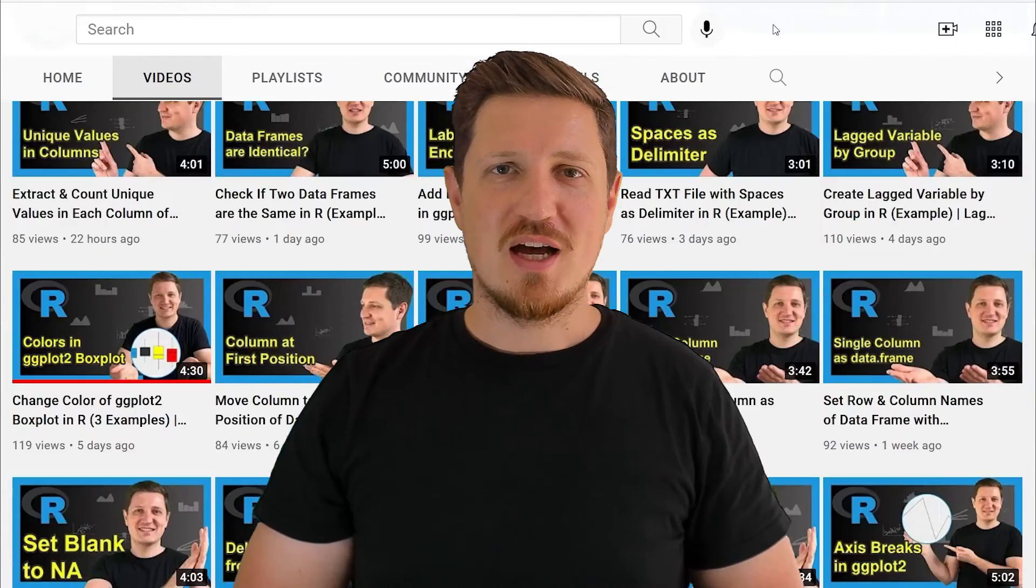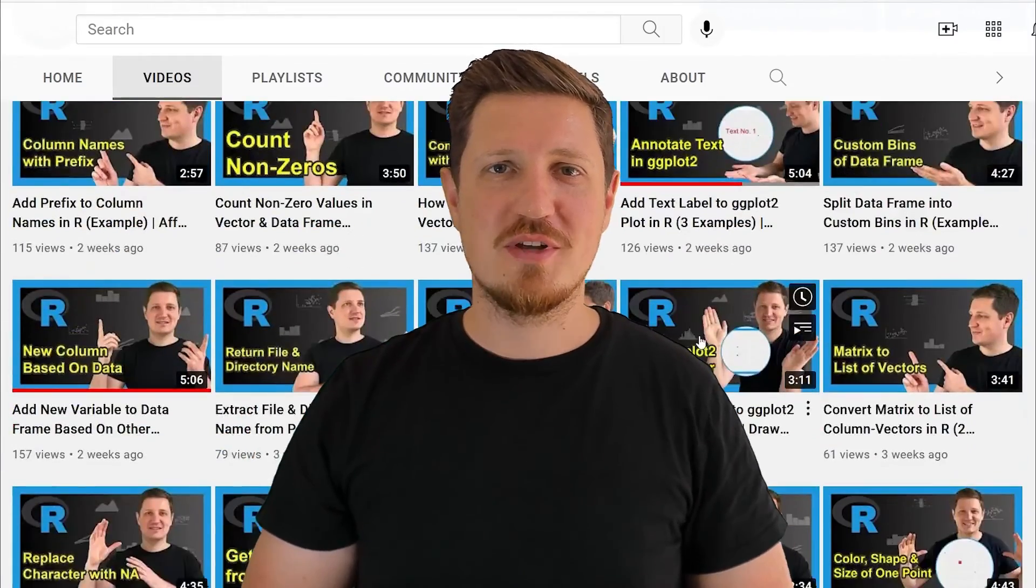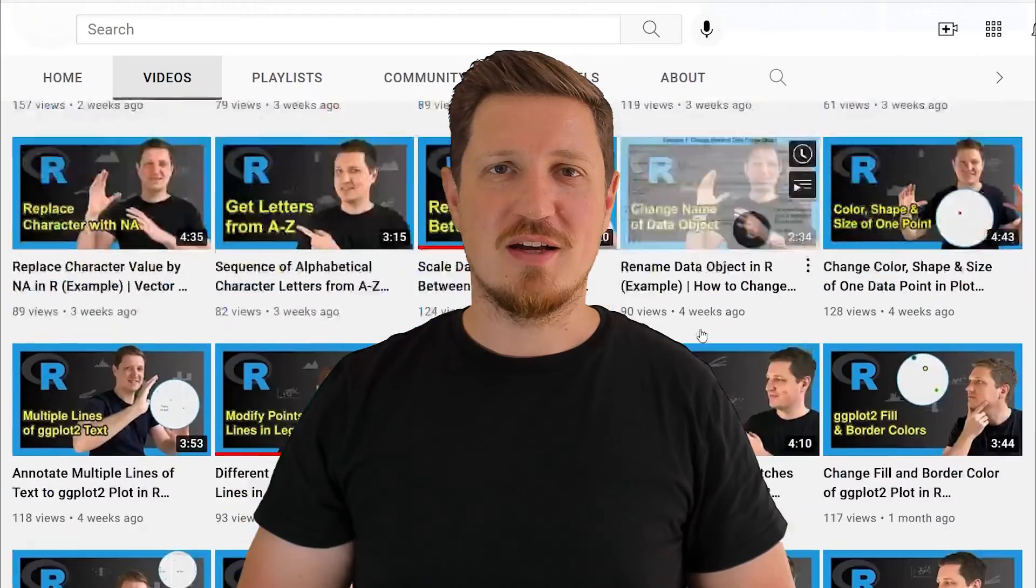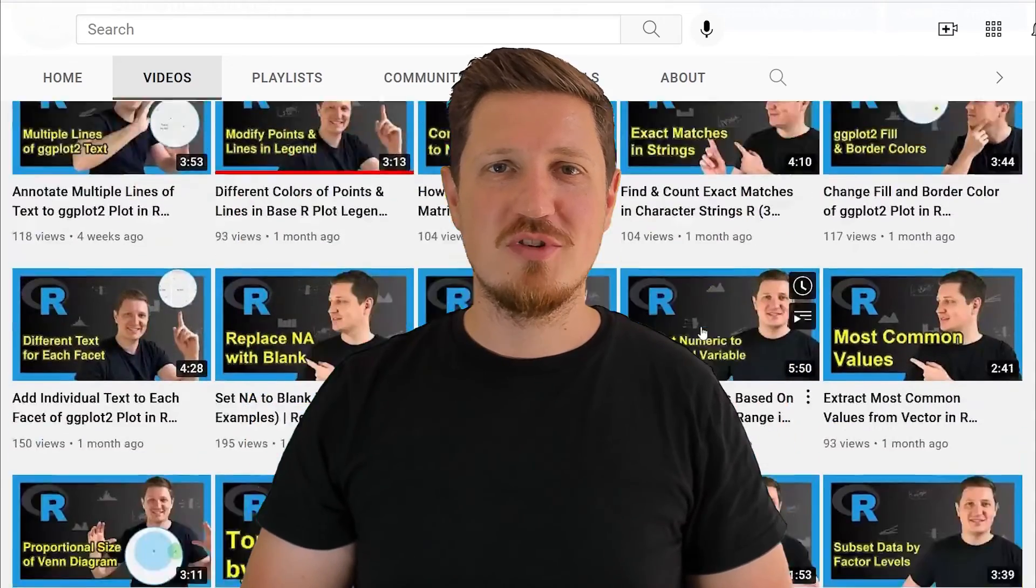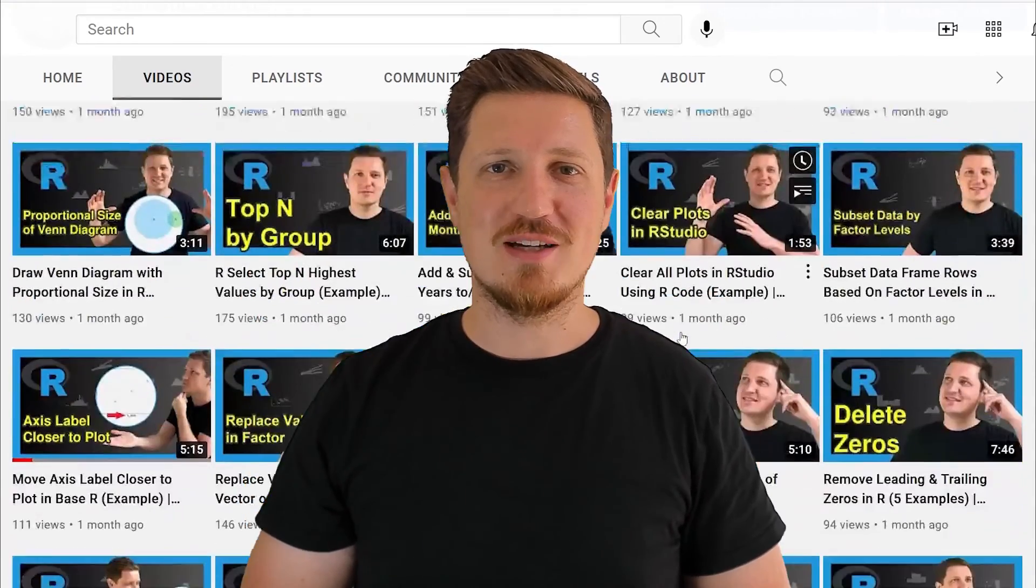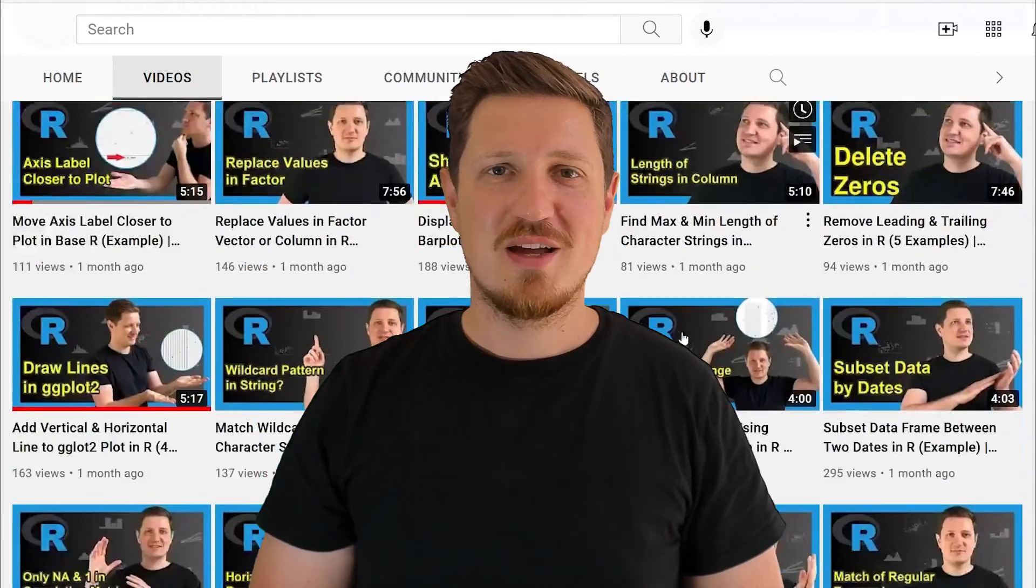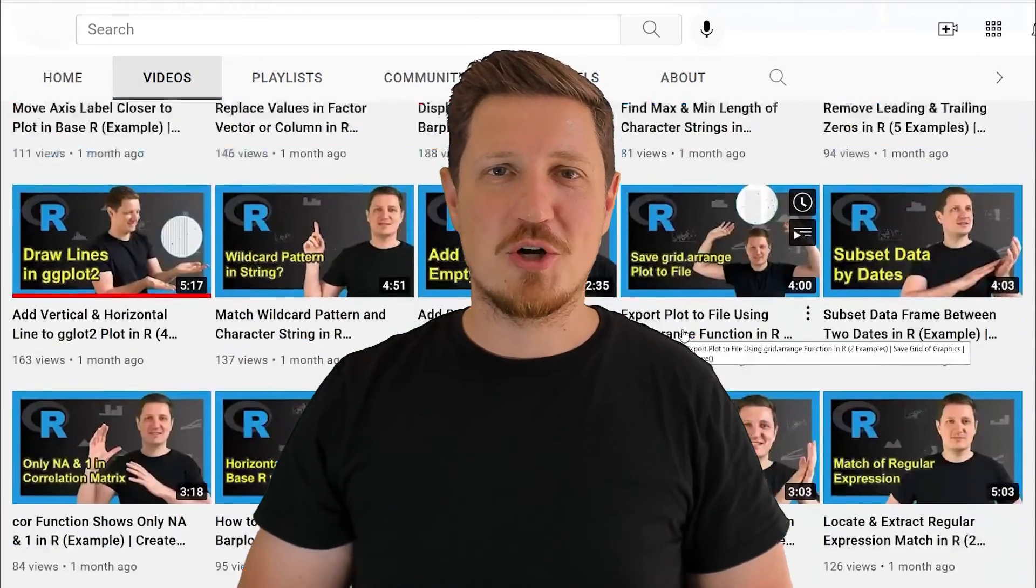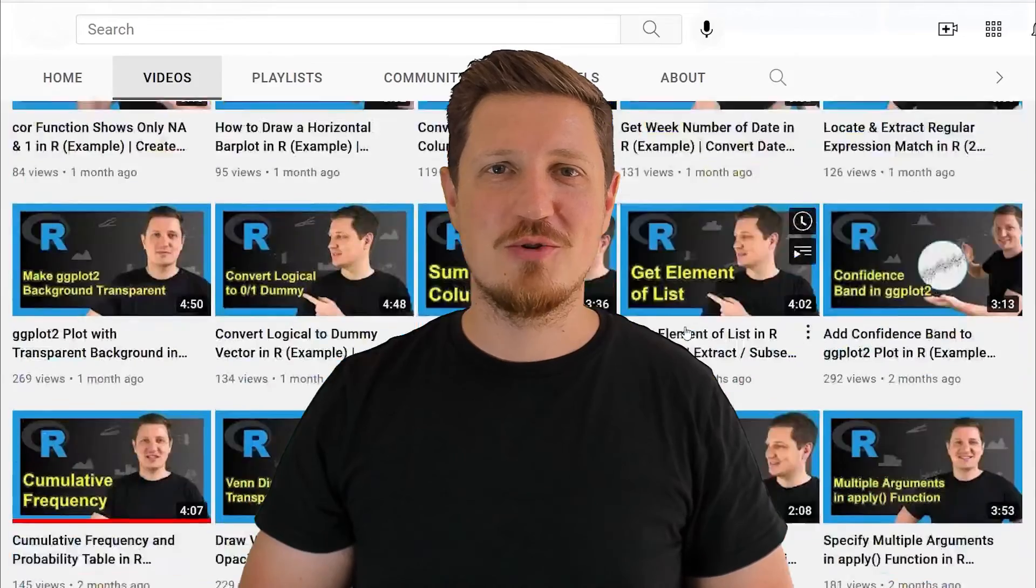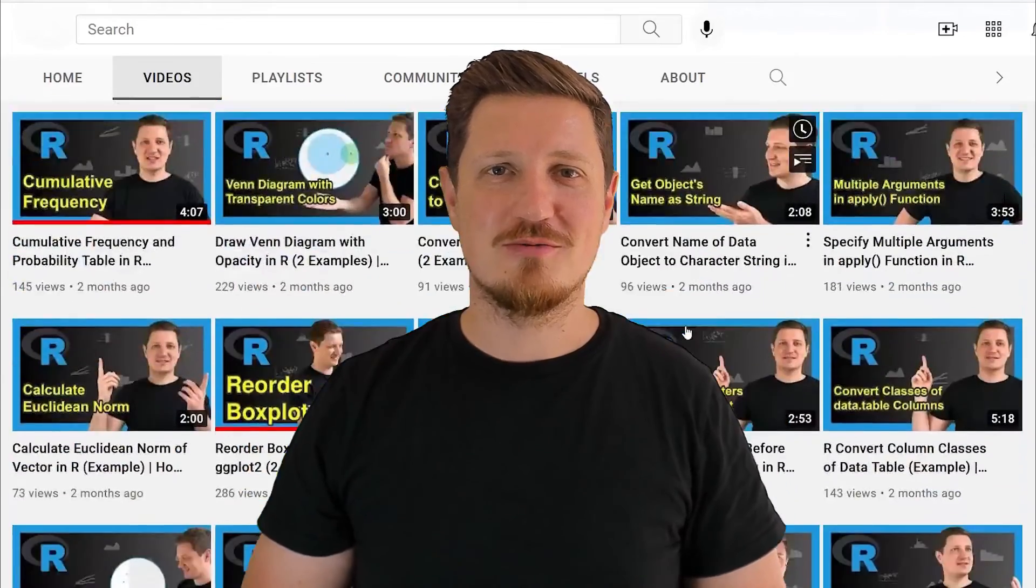I have already published about 500 videos on this channel and I'm releasing new videos on a daily basis. Thanks a lot for watching. See you in the next video.